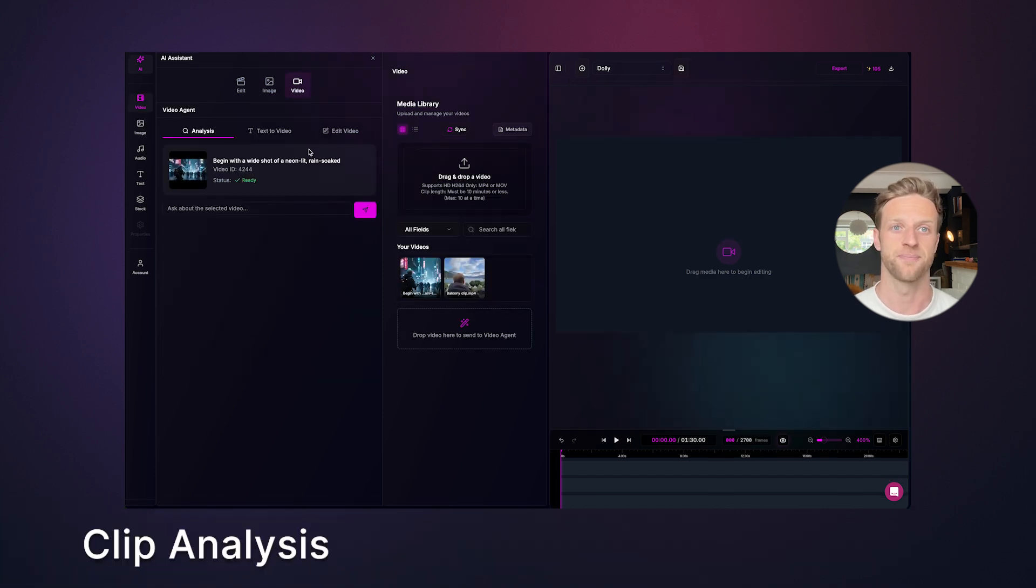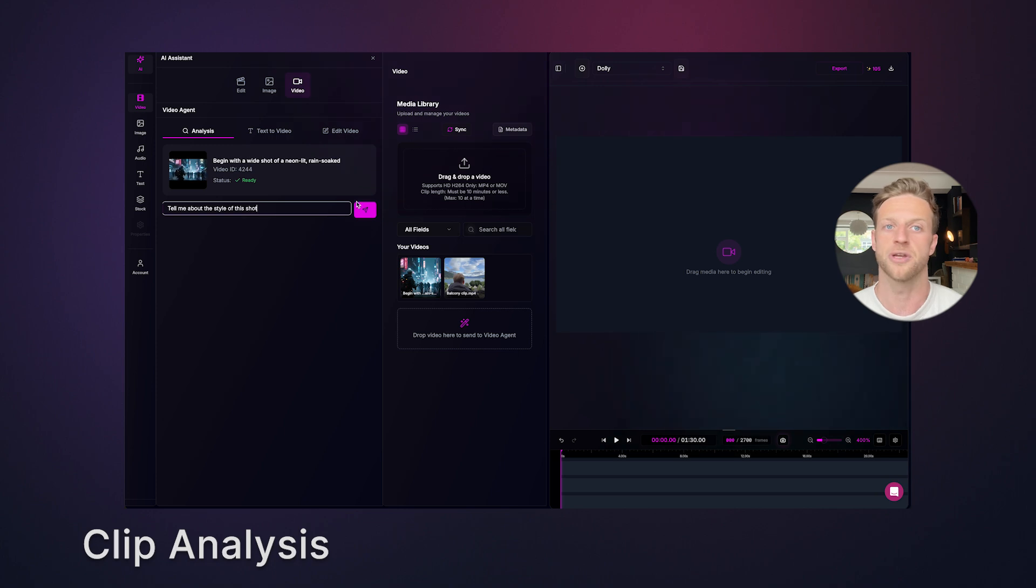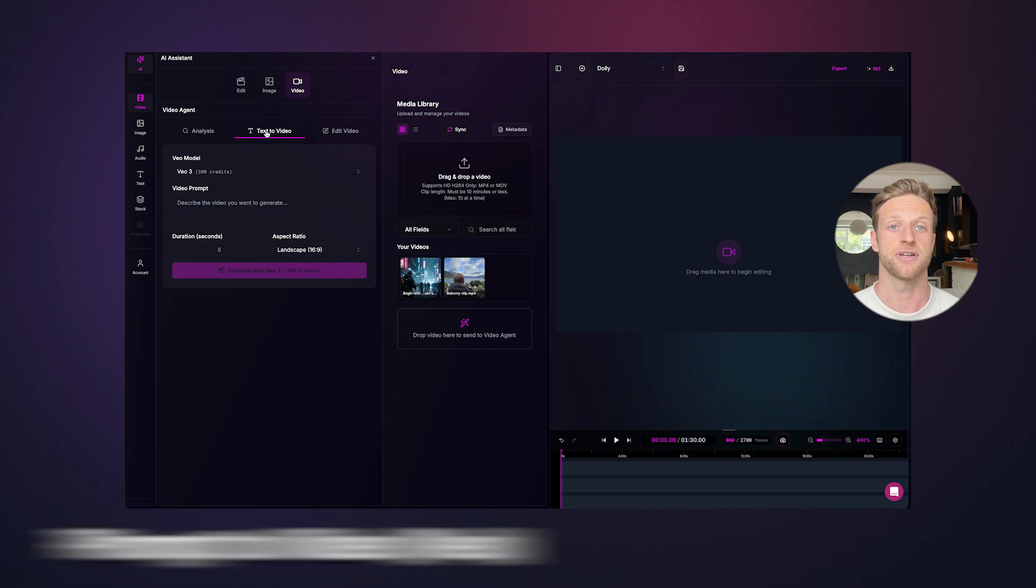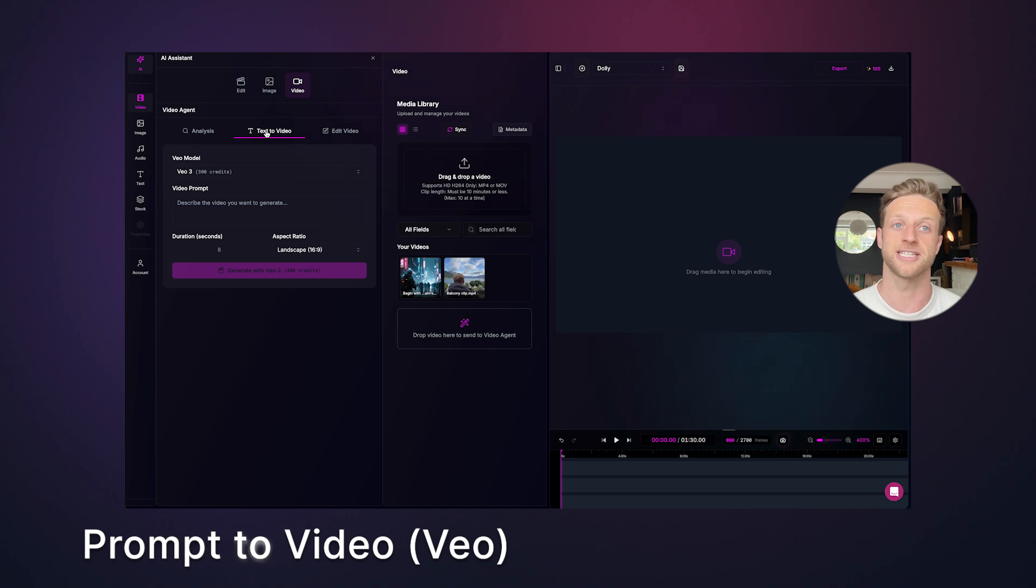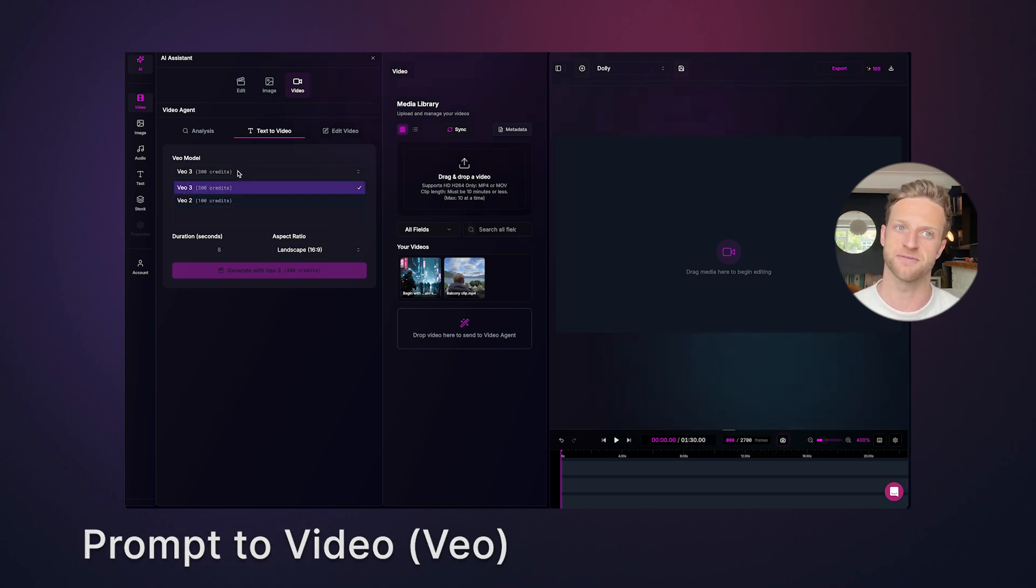Now let's go to the video tab. Under analysis, you'll see your clip. Here you can ask any question, mood, lighting, setting or characters. Moving across to text to video, this is where you'll find your VO models. Text to video works just like text to image, but you'll notice it uses more credits. The VO models are powerful, but are expensive. So keep an eye on your credits.